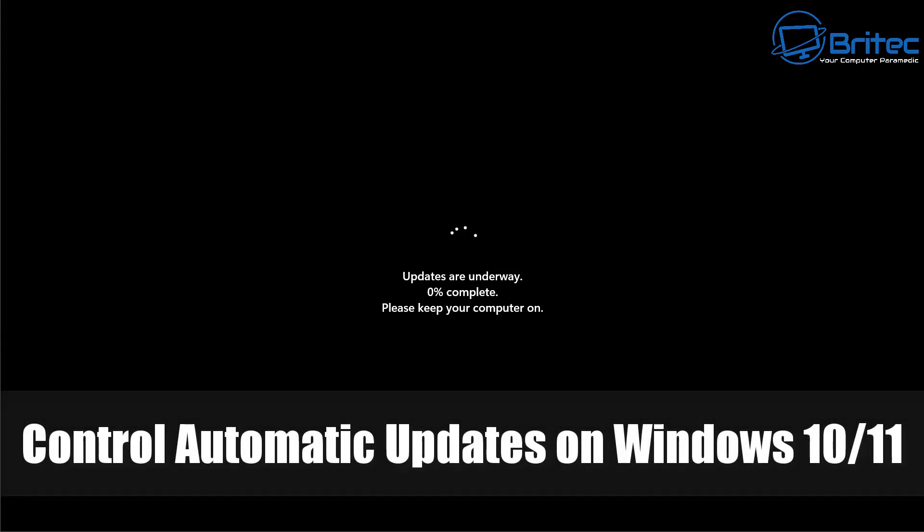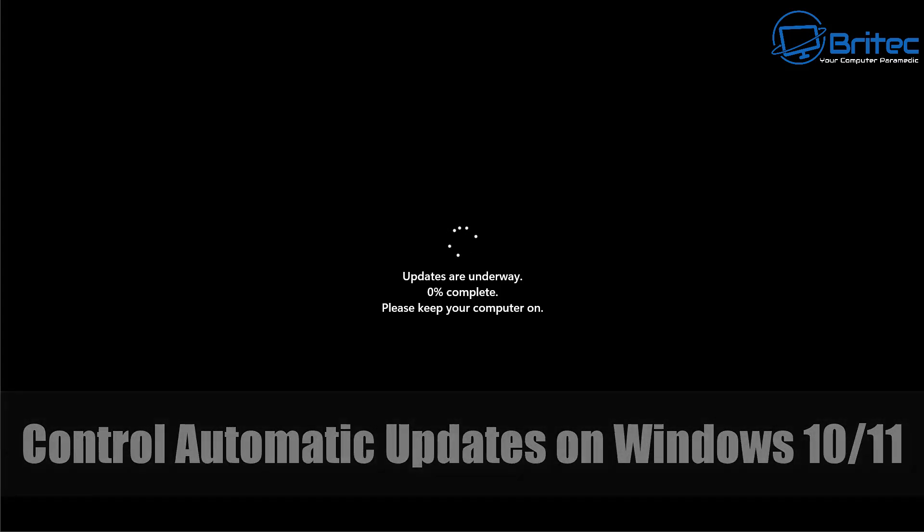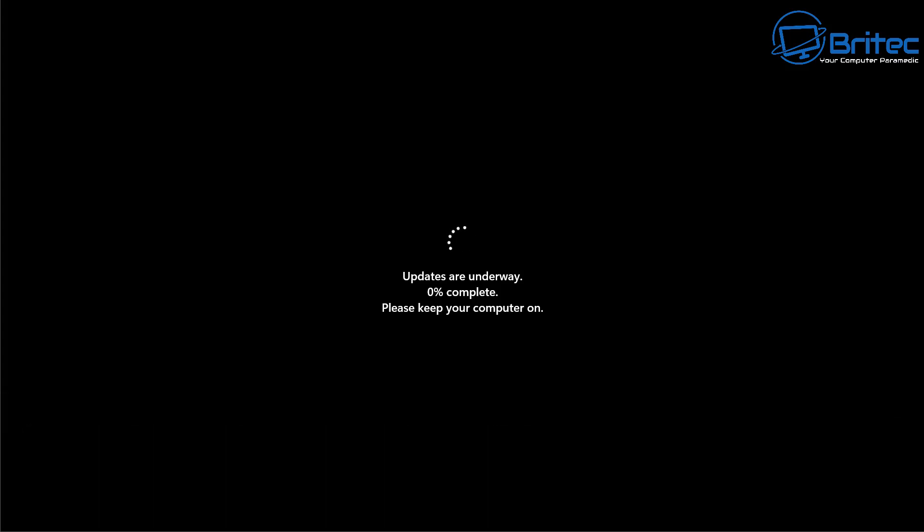What you guys got another video on how to control automatic updates on Windows 10 and Windows 11. Now we all know that Microsoft releases regular updates for their operating system. Unfortunately they don't always go smoothly and they can break your operating system and this can cause major problems for a lot of people.